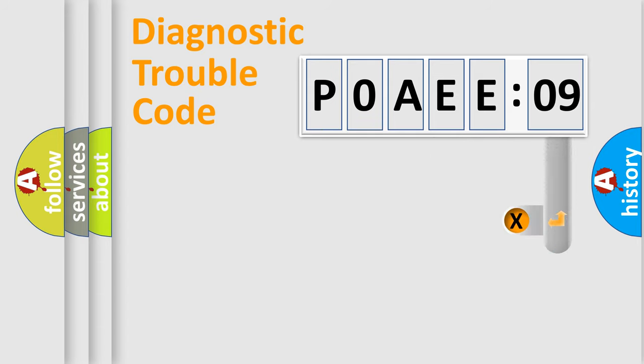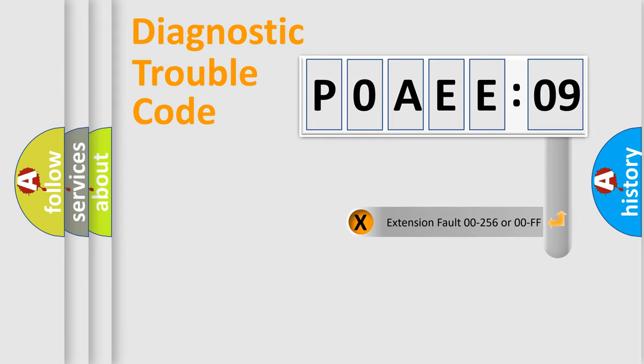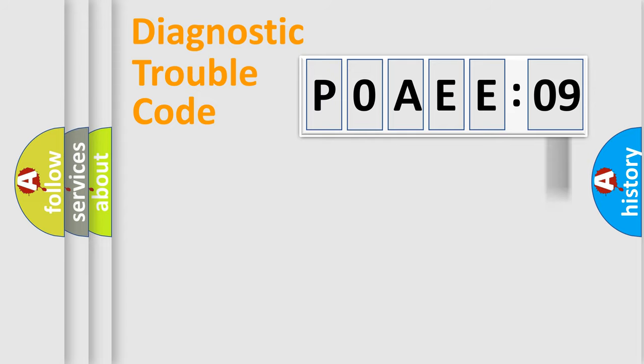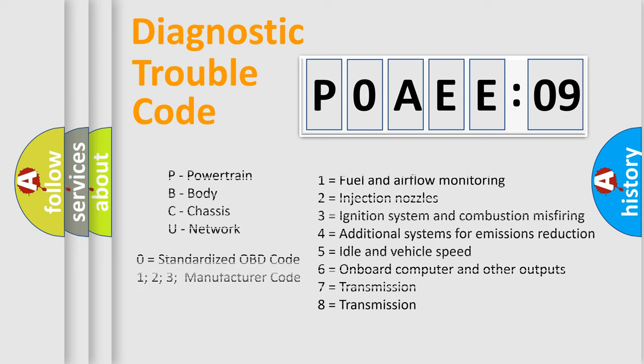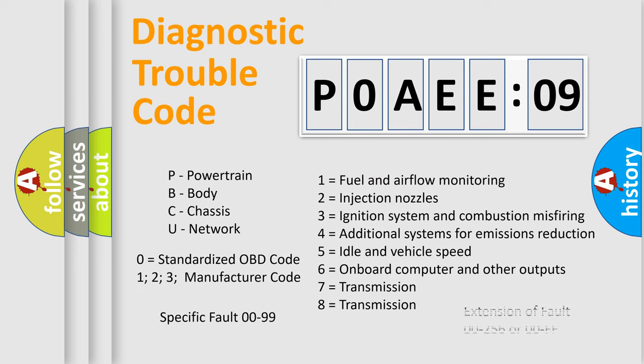The add-on to the error code serves to specify the status in more detail, for example, a short to the ground. Let's not forget that such a division is valid only if the second character code is expressed by the number zero.